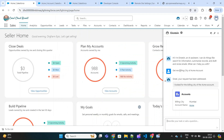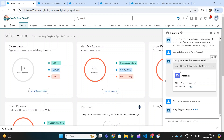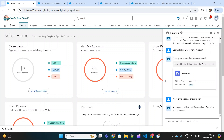Now there can be certain commands that are beyond Salesforce — information not stored anywhere in Salesforce. In that case, the copilot will not be able to fetch that information. For example, if I ask 'what is the weather of the above city,' this information is not stored in the Salesforce org, so the copilot will not be able to perform any action on this command. As you can see, it apologizes: 'unable to retrieve weather information at the moment.'